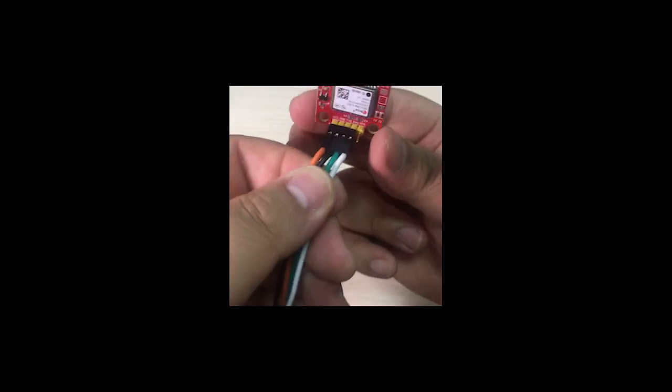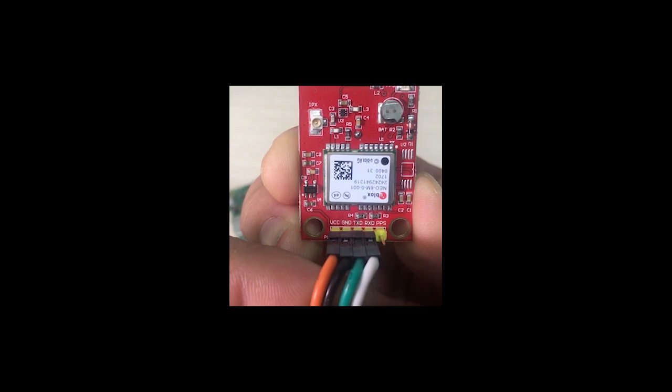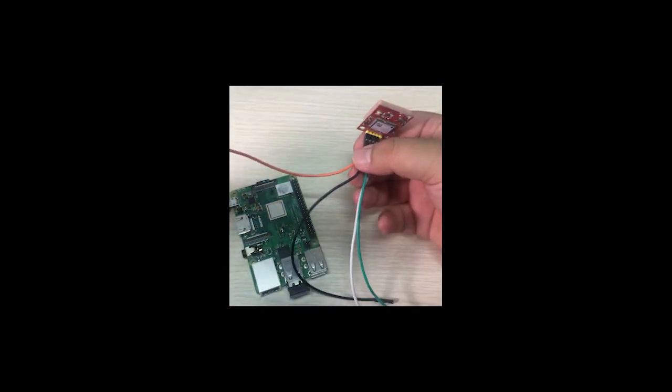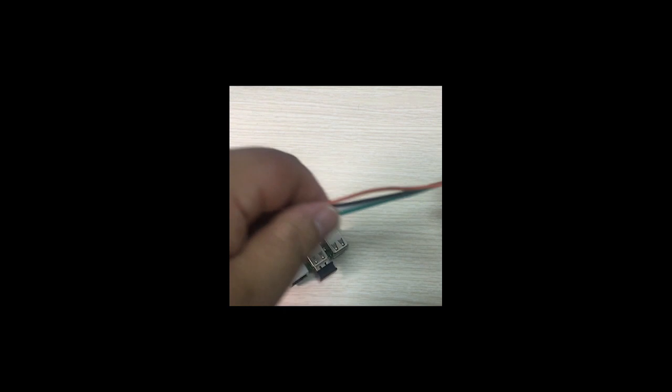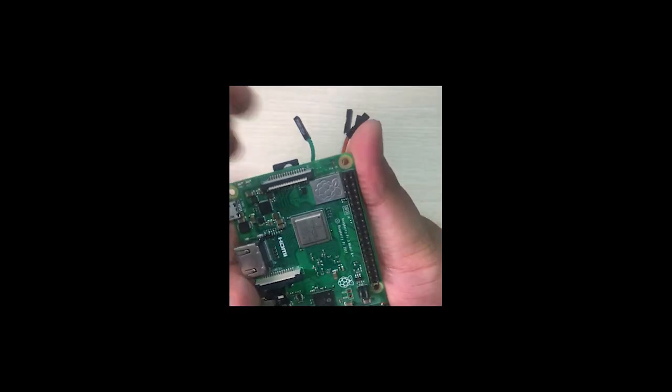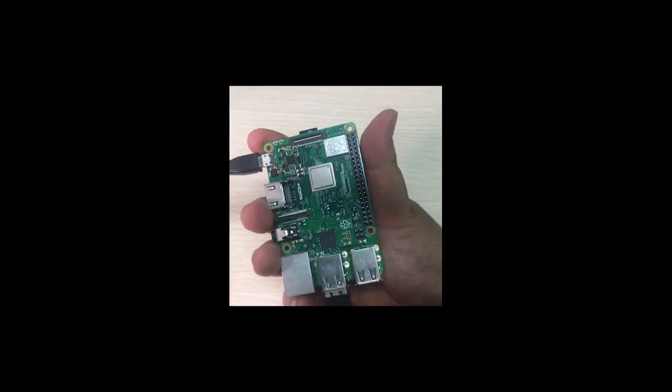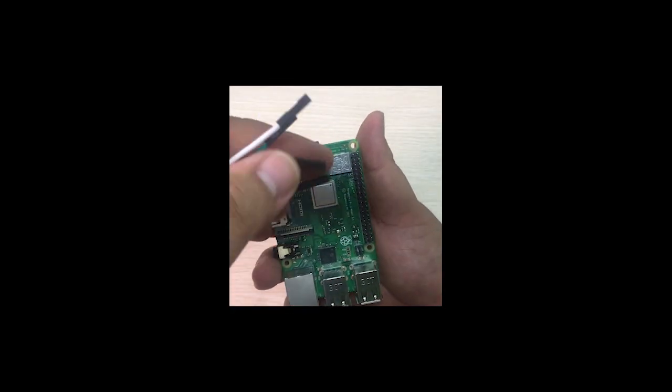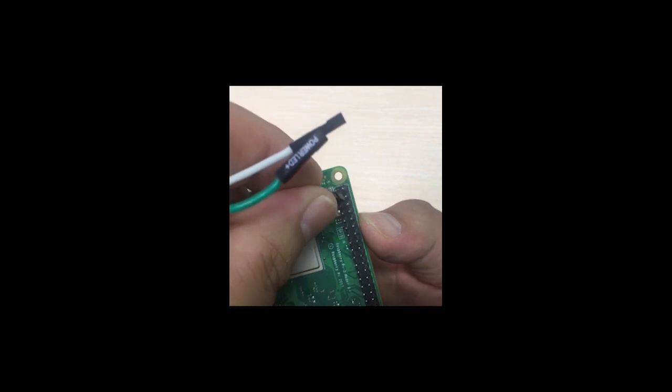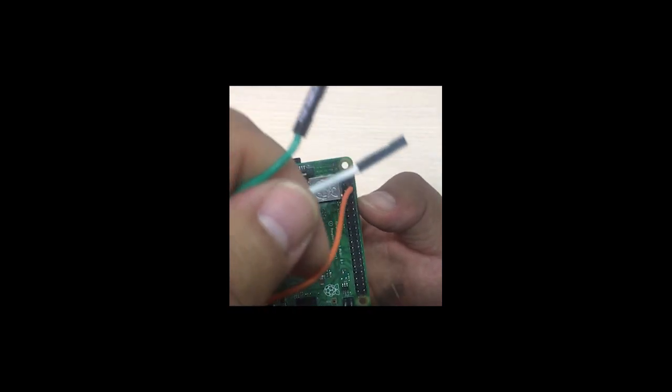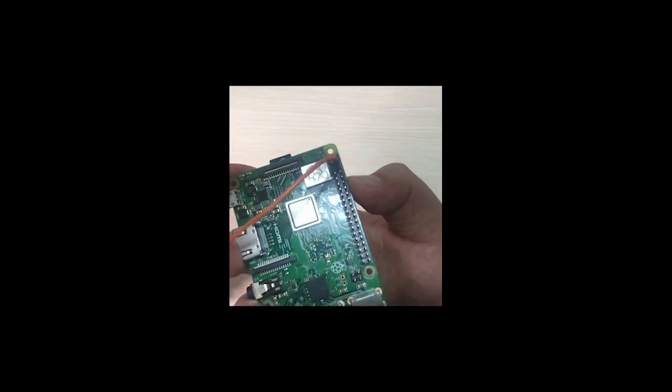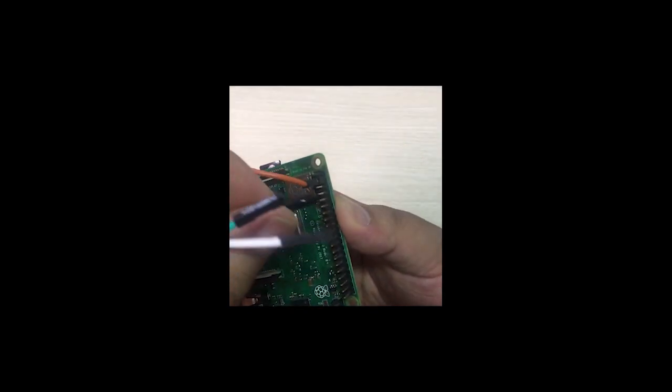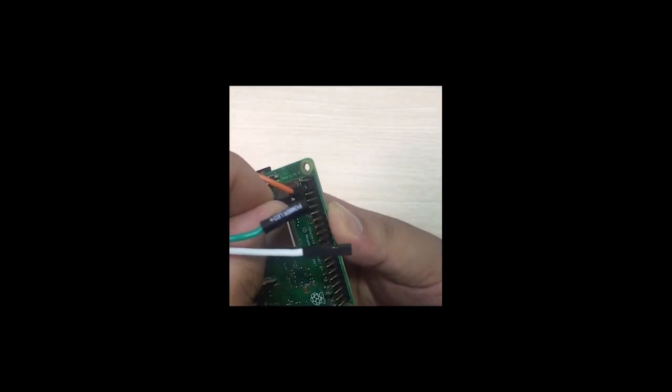Four wires connect to your GPS, and then connect the GPS to your Raspberry Pi. Red wire connects to five volts here, pin four, and pin six means ground.